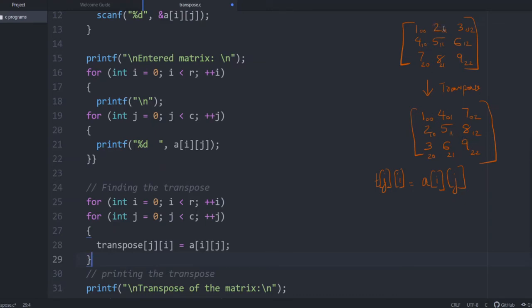But element in 0, 1 will go to 1, 0 position. In 0, 2 will go to 2, 0 position like that. So this is the one line code to find the transpose.